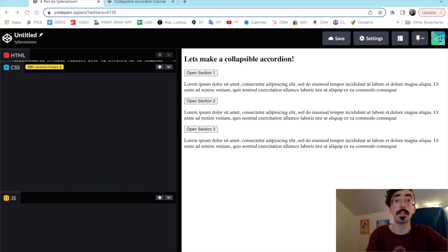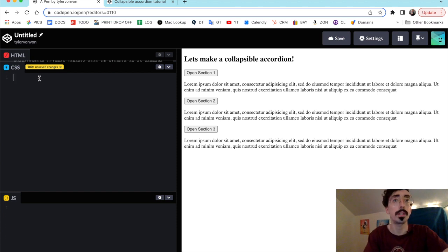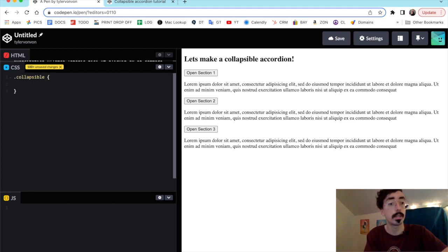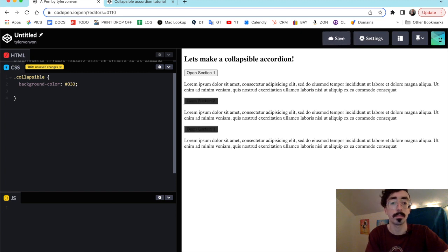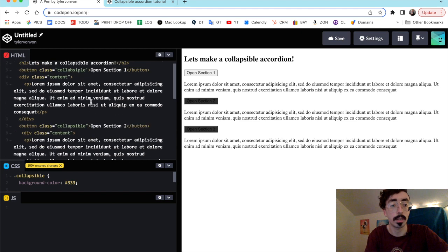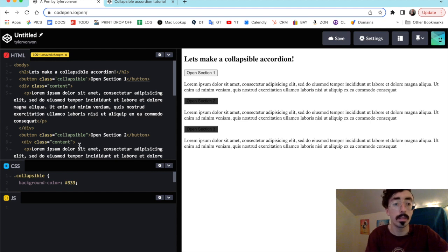To start off with our styles, the first thing we're going to want to style is our collapsible buttons — the button used to open and close the collapsible content. We're going to target the collapsible class and set a background color to a nice dark gray. I had a little typo there — those typos will get you for sure.